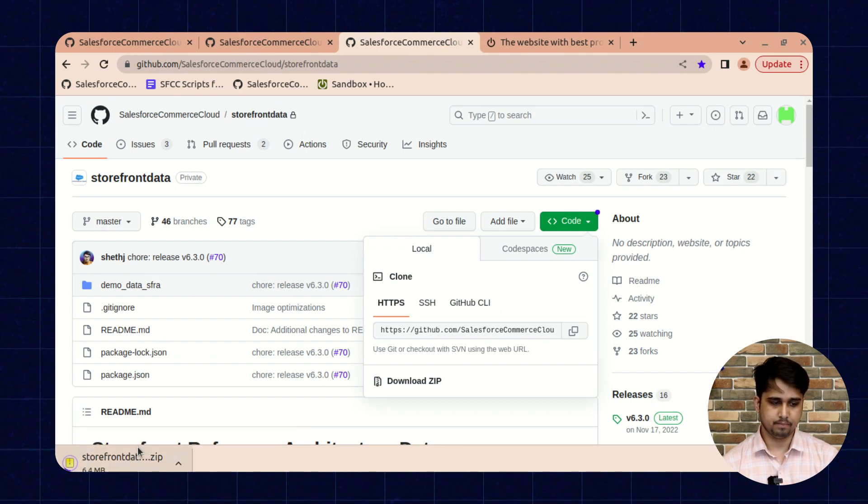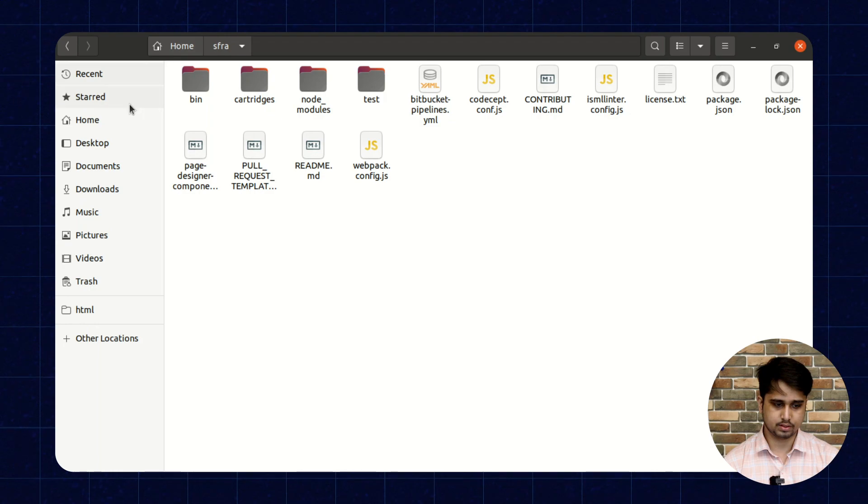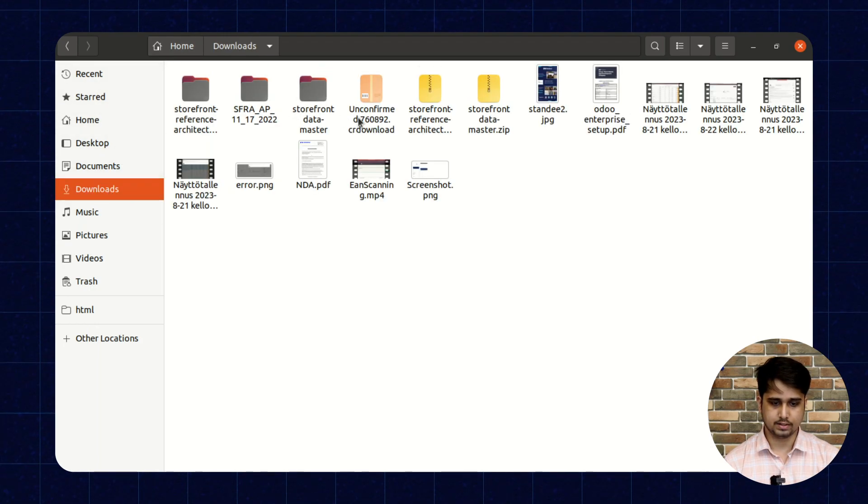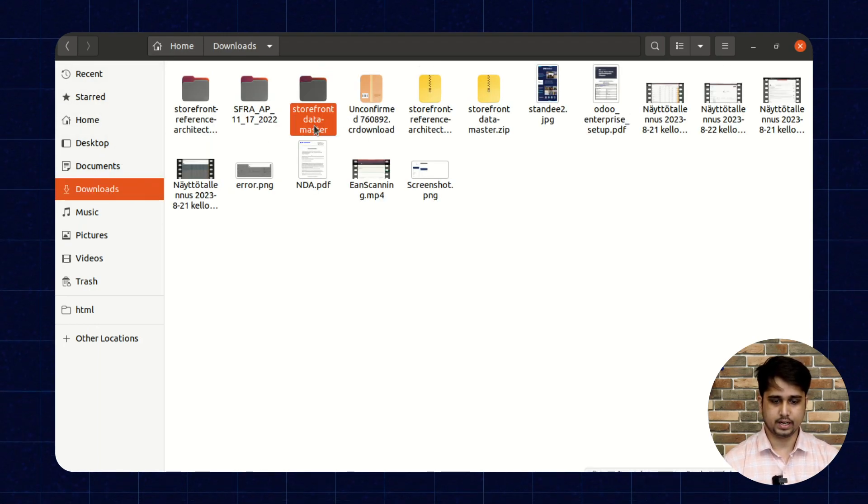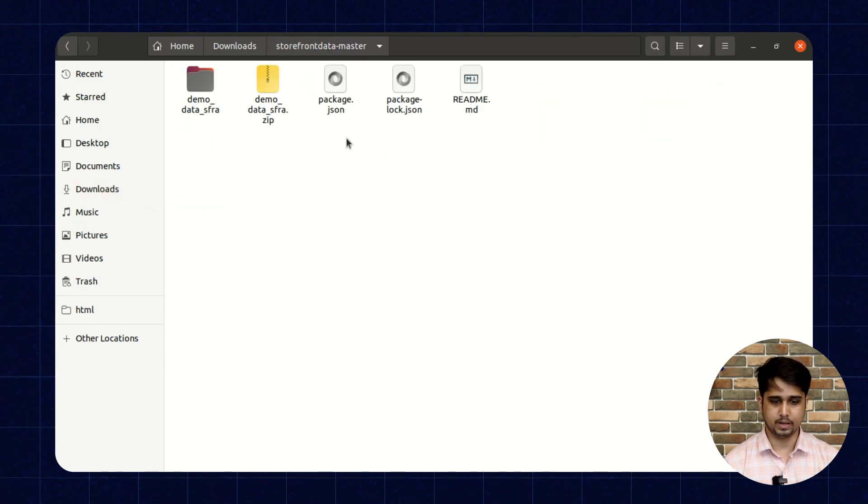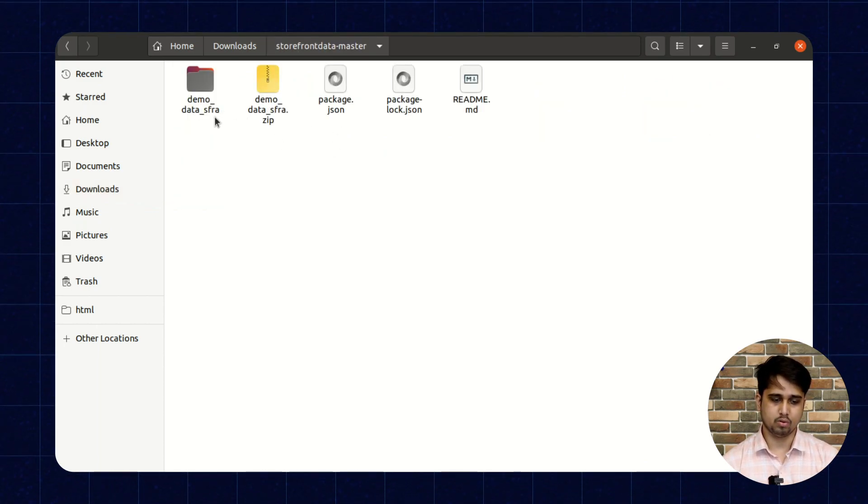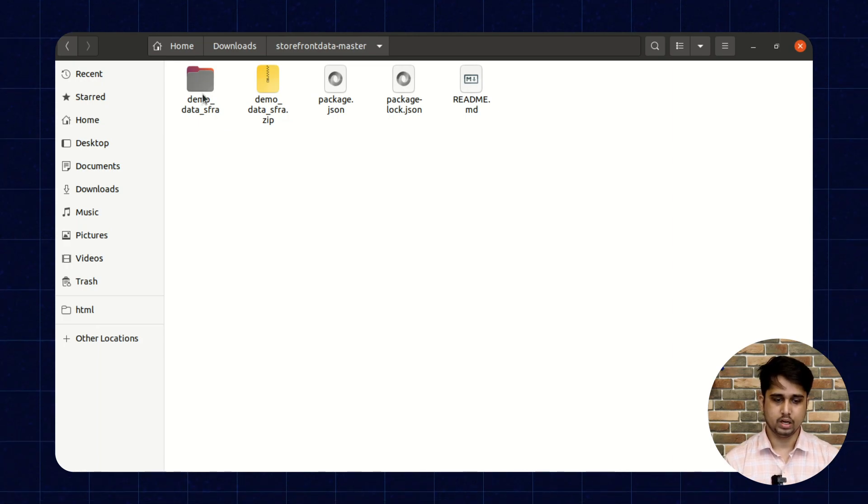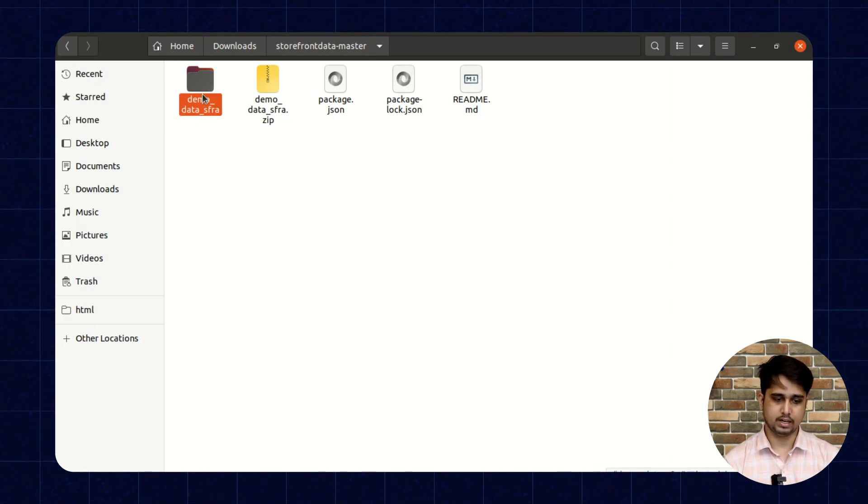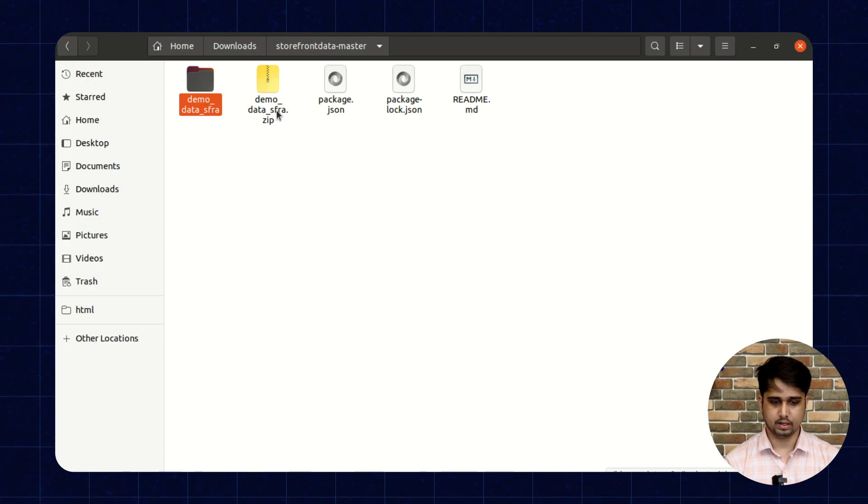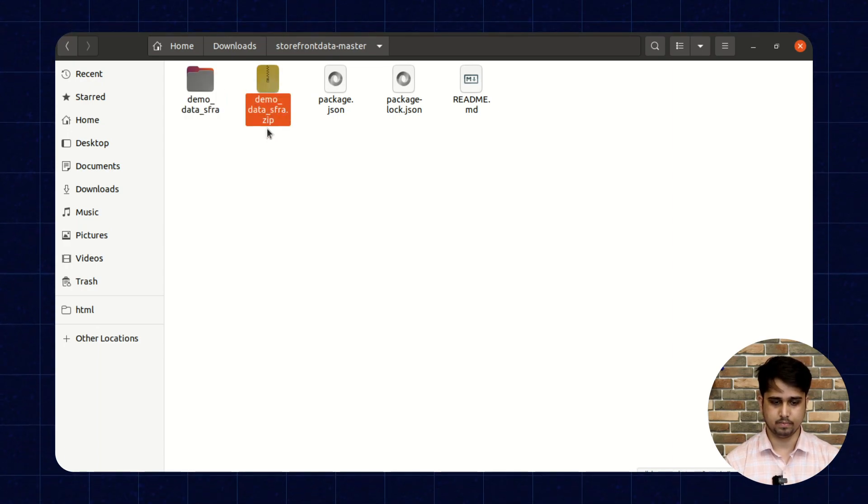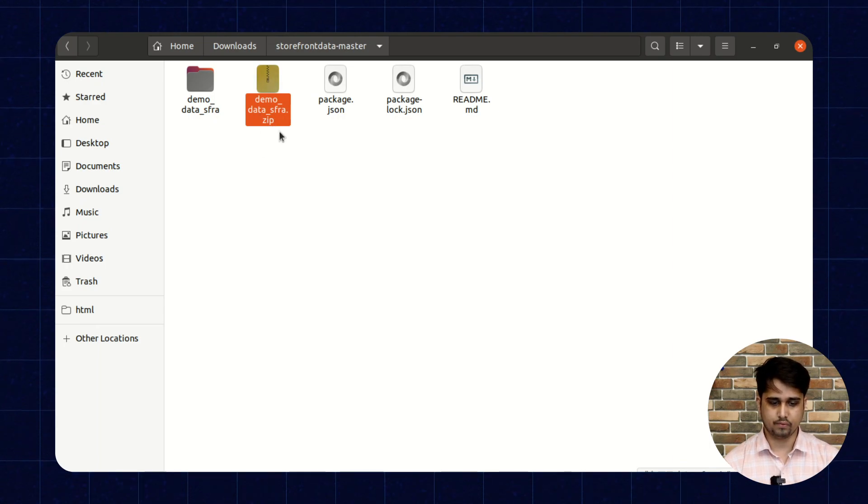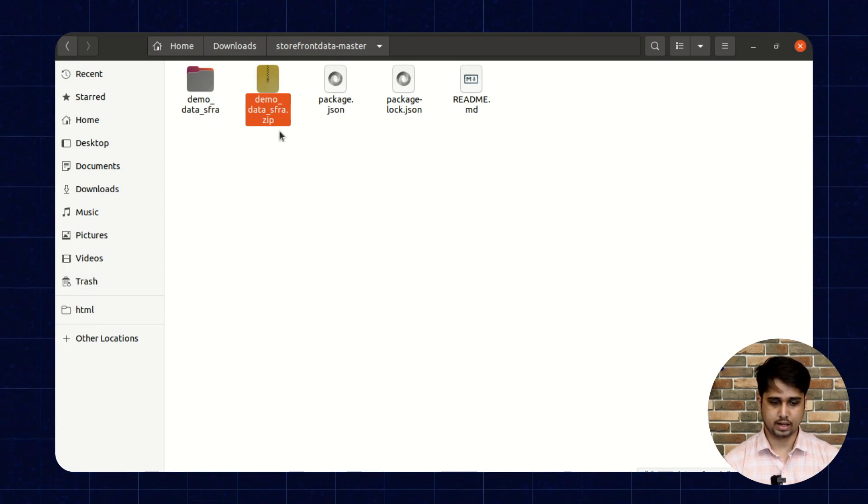It will take some time. To save time, I have already downloaded this zip and unzipped this storefront data. Once you open this folder, there is a folder named demo_data_sfra. We need to just zip this demo_data_sfra in the format demo_data_sfra.zip, and we need to upload this zip file inside the site import export.